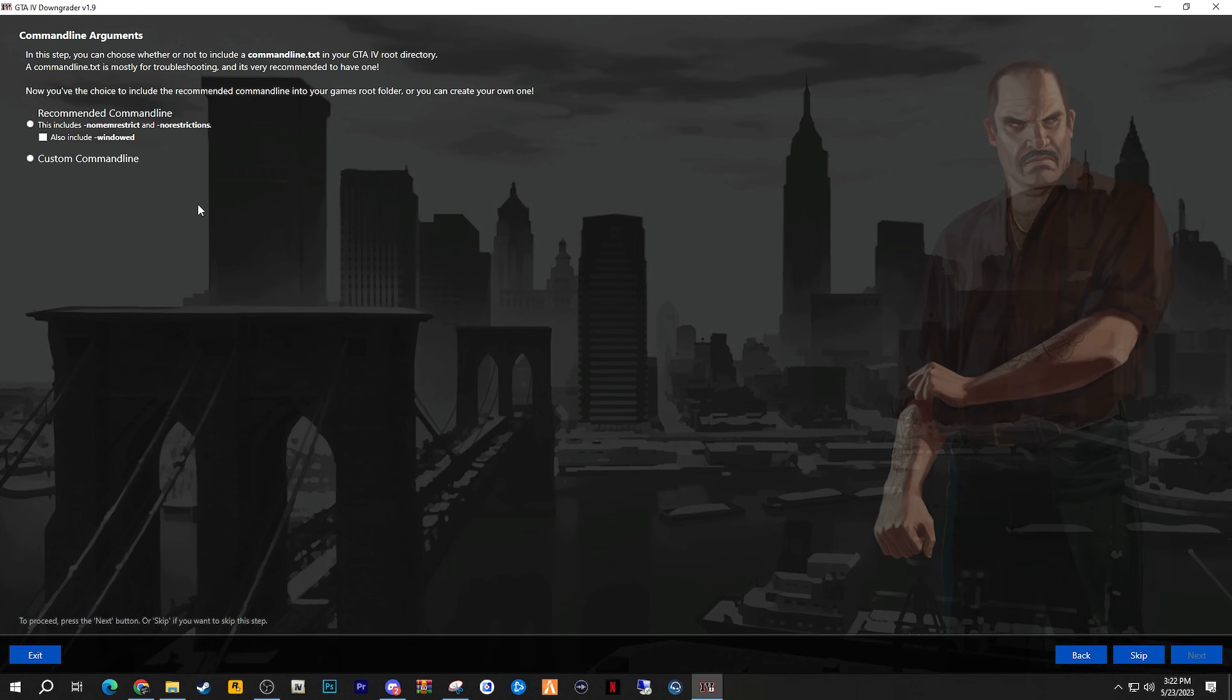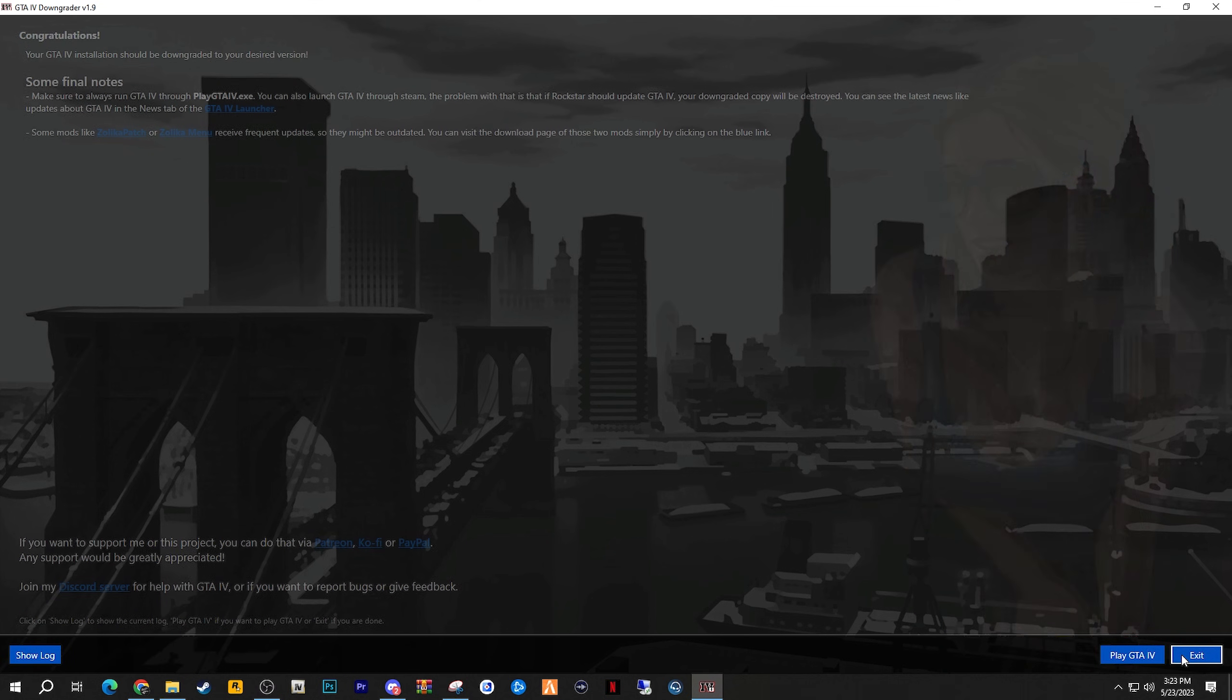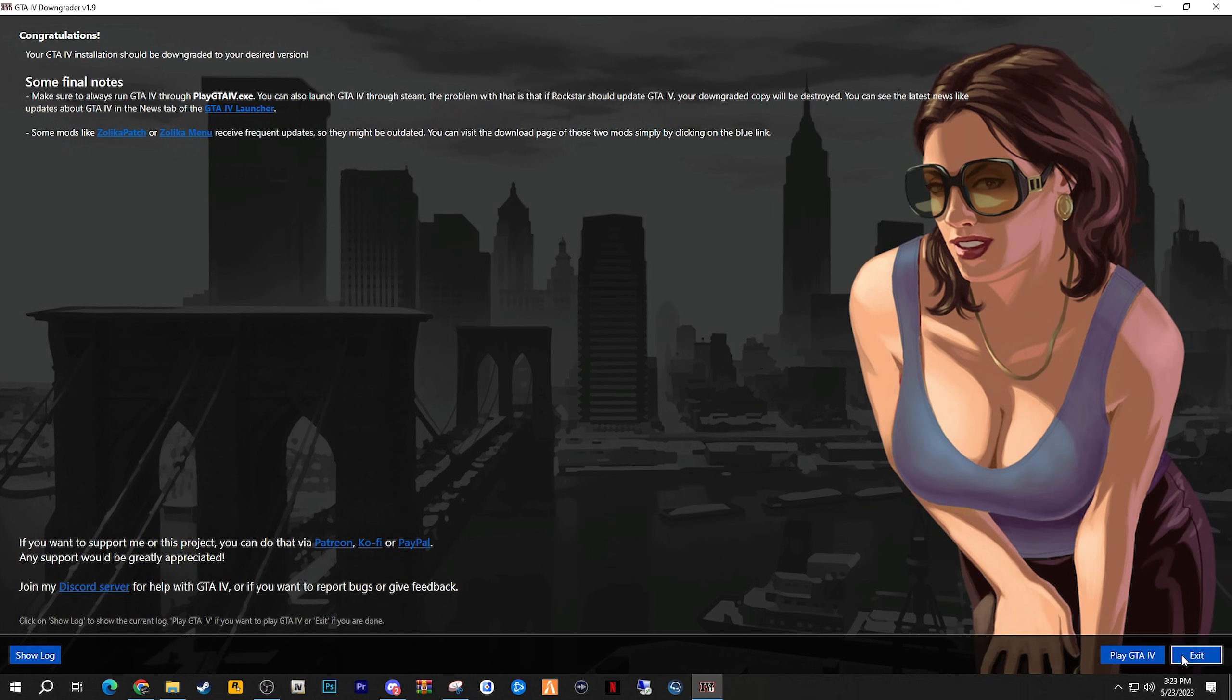Next up, you can also include a command line if you wish to have some stuff in there, such as windowed and non-mem restrict and stuff like that. I would definitely recommend that you click this one, which is no mem restrict and no restrictions. And if you want to have it windowed, you can also click this as well, but I don't really want that. After that, go ahead and click Next, and that's it. It's officially been done.